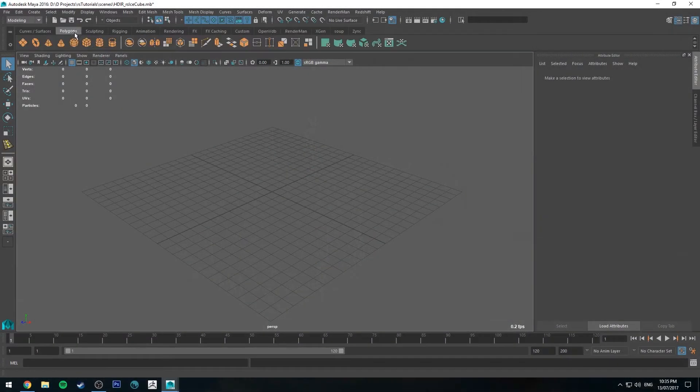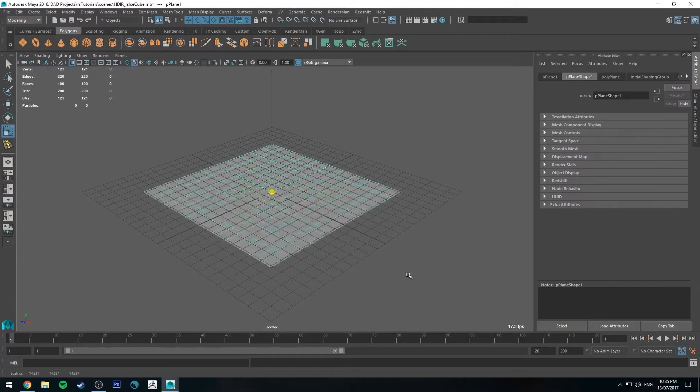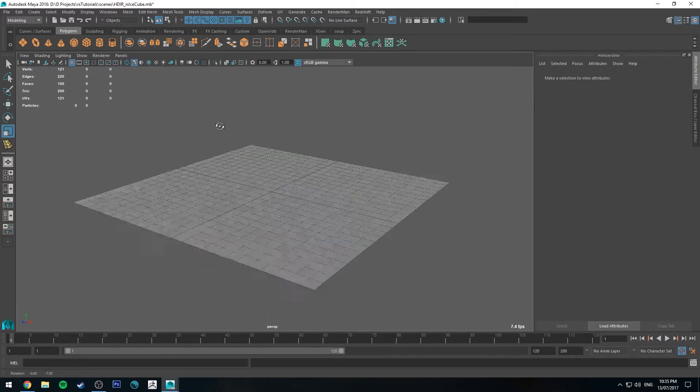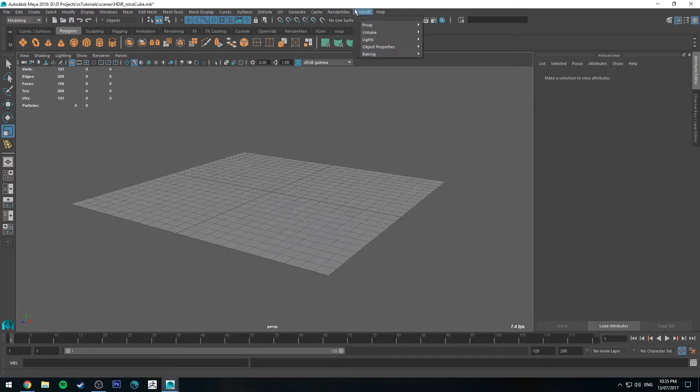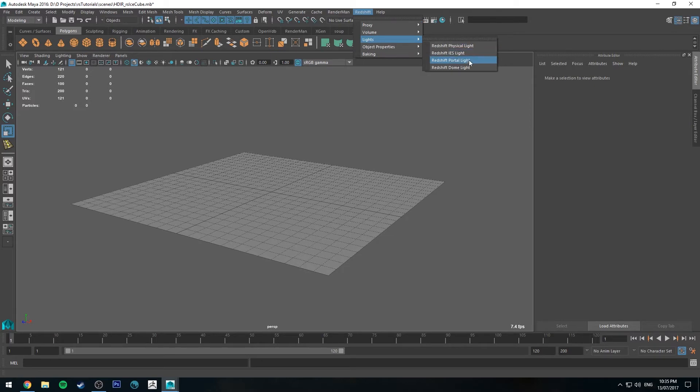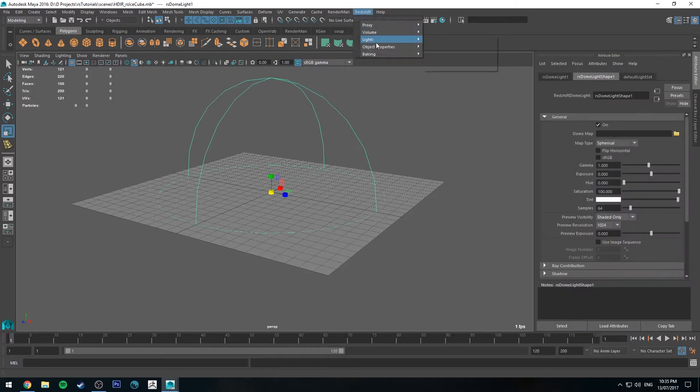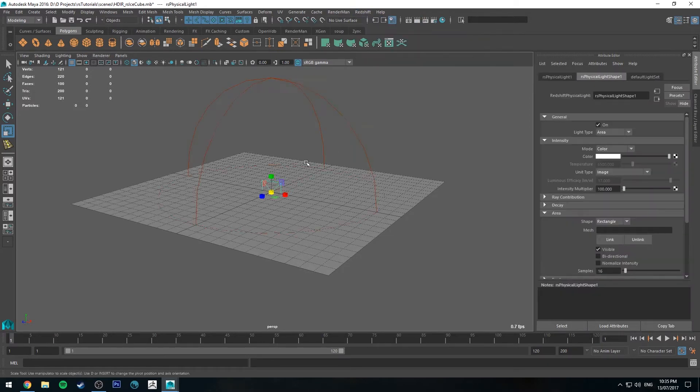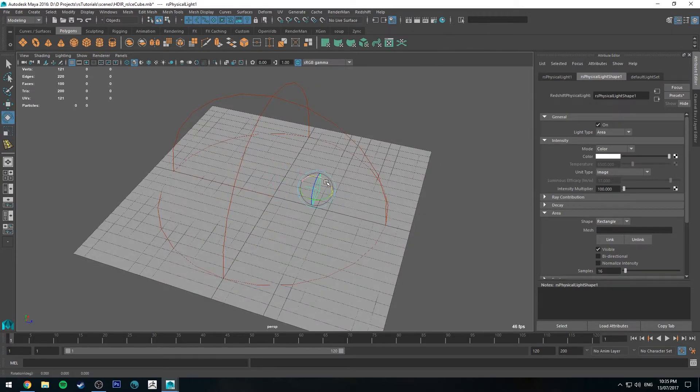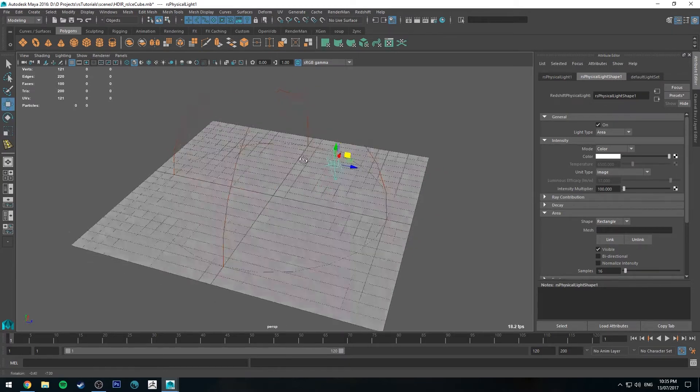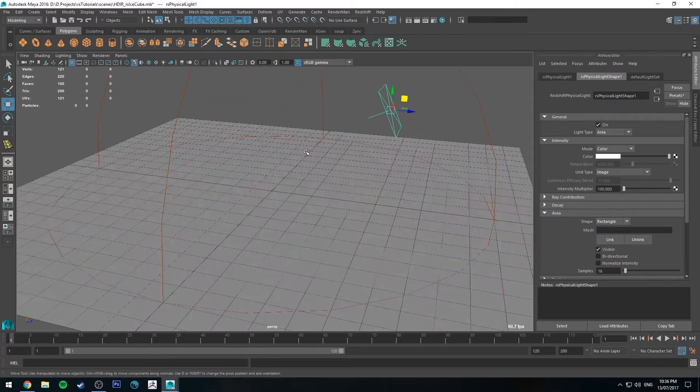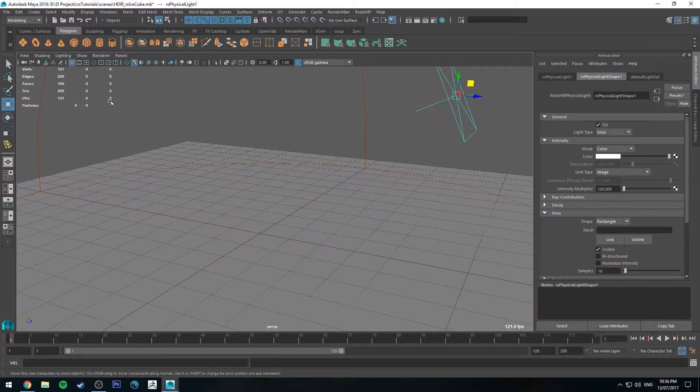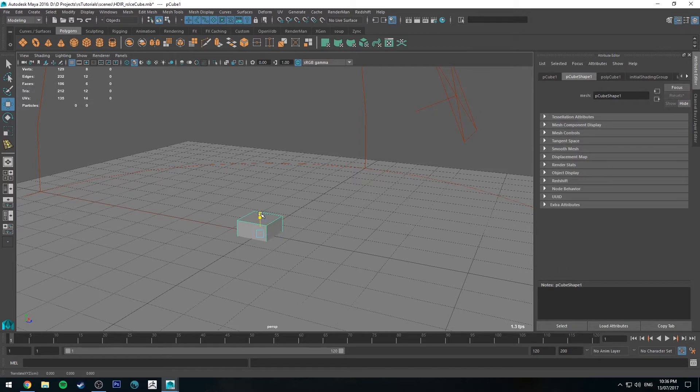So the first thing I'm going to do is just set up a background very quickly. We're going to use a polygon plane for the floor, and we're also going to go to Redshift and Lights and create a dome light and also just for a key light, a physical light. And I'm just going to move that into position. All right, so to start off, we're going to create a cube, just a one by one cube.